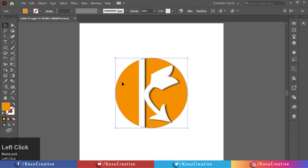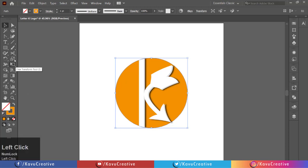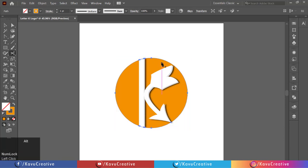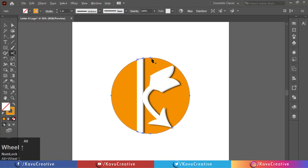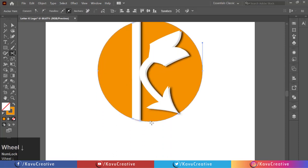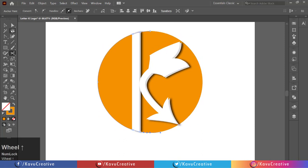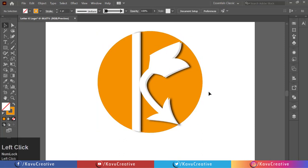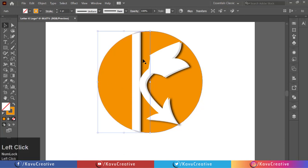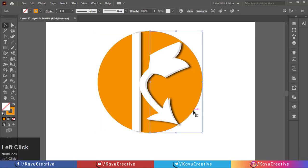Now make fill off and stroke on. Select the scissor tool from the tool menu. Click on the top middle anchor point of the circle. Again, click on the bottom middle anchor point of the circle. Now the circle is divided from the center. Select the right side half circle and delete it.